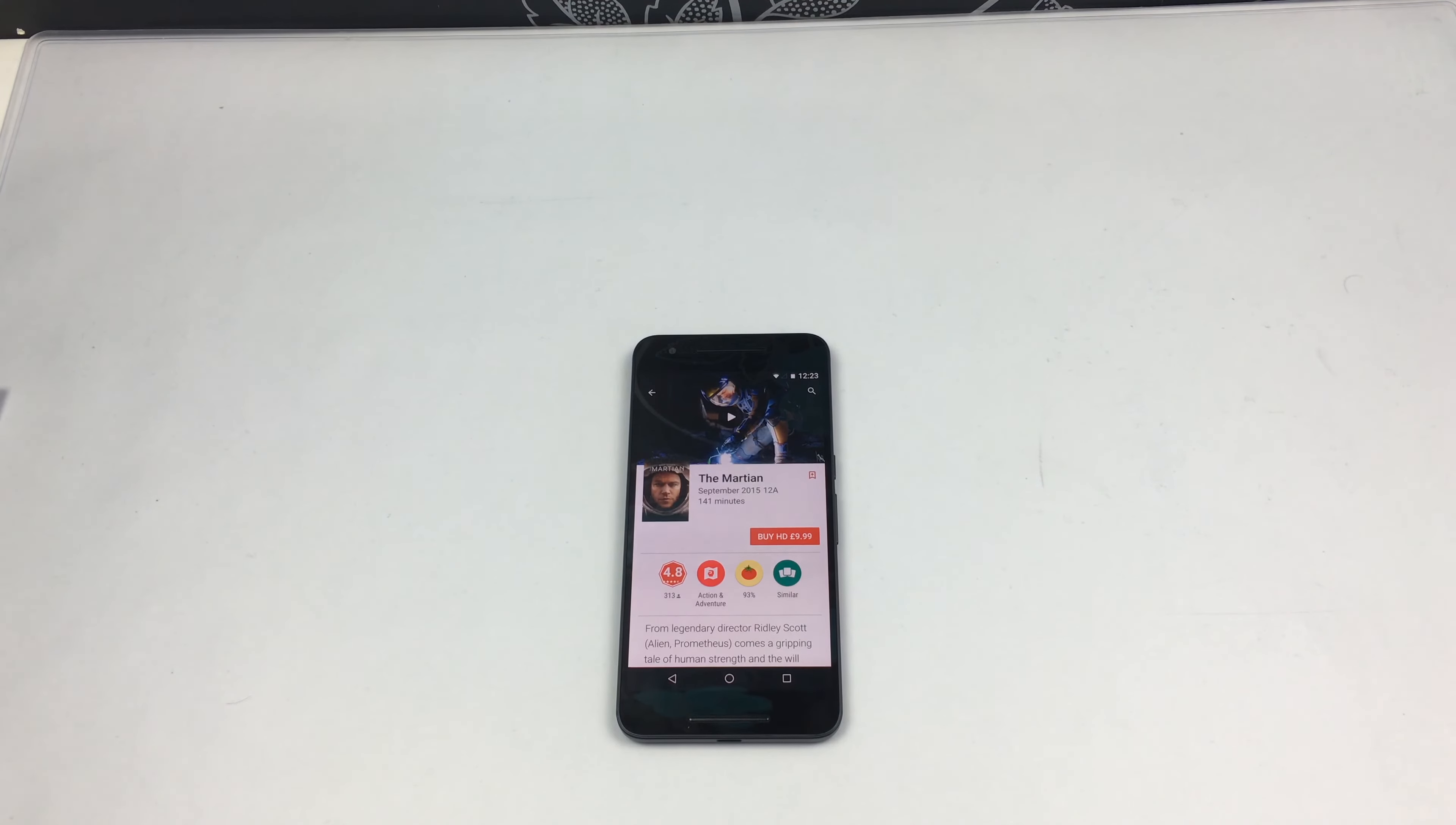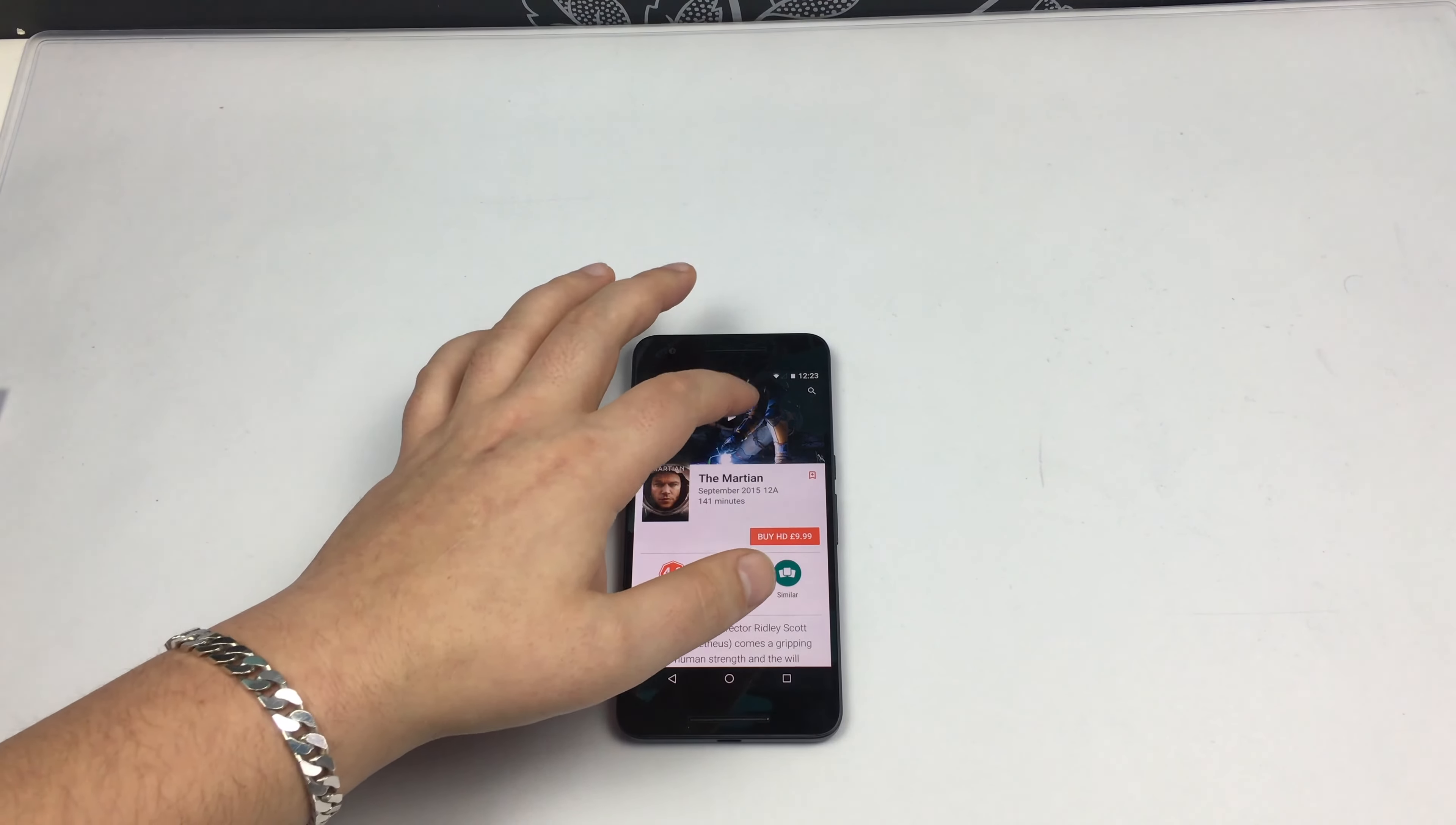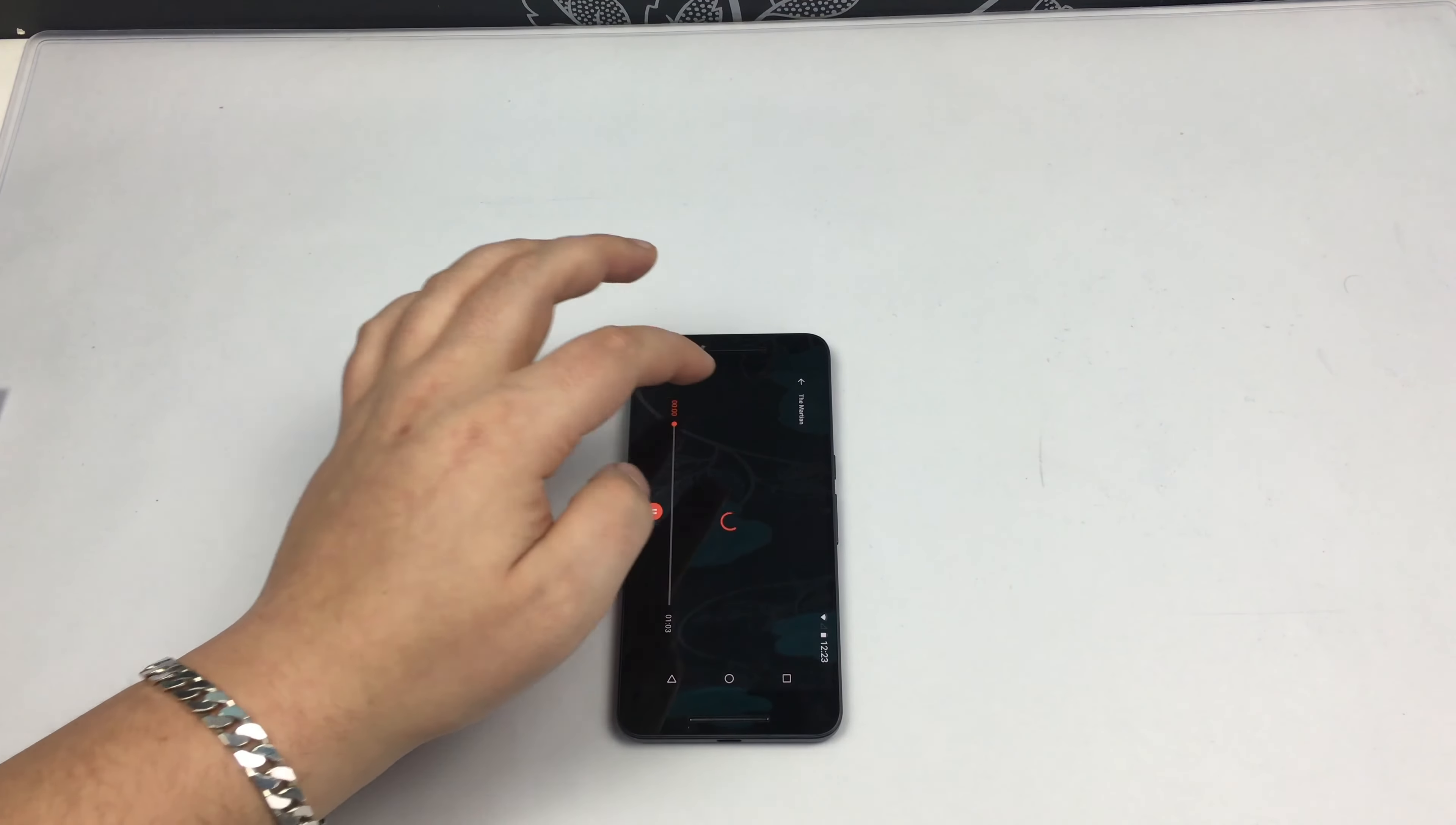Also available to buy and keep on Sky, and other places, and DVD and Blu-ray if you still like disc-based media. So let me just hit play here.